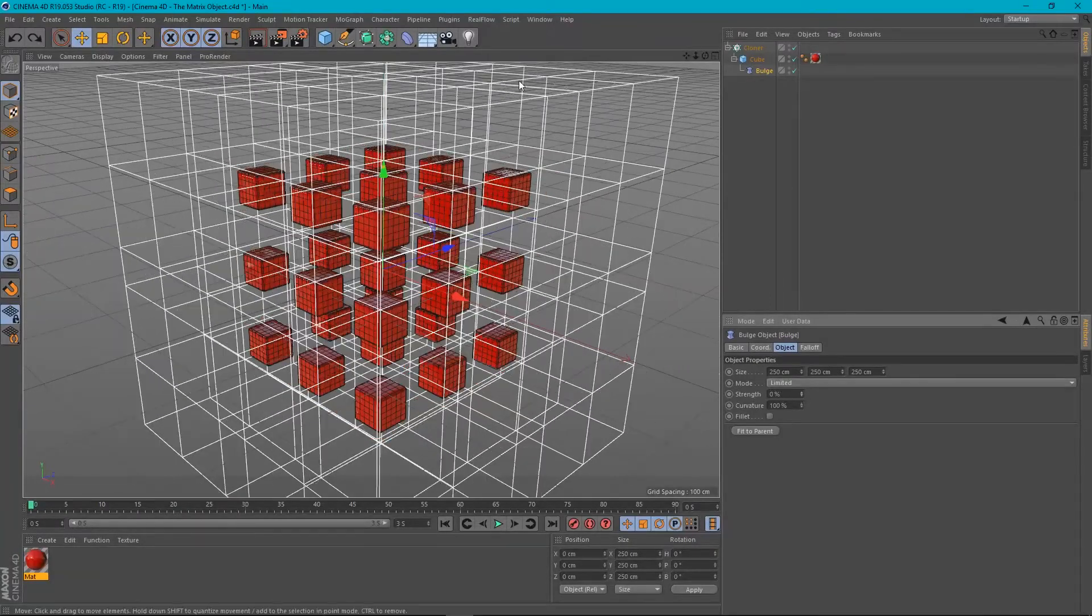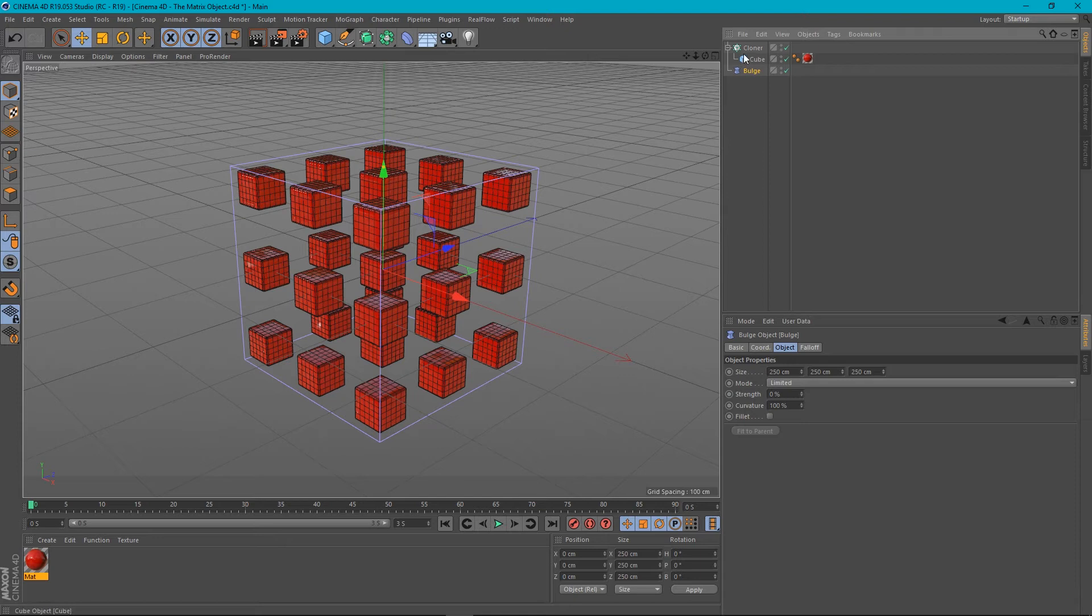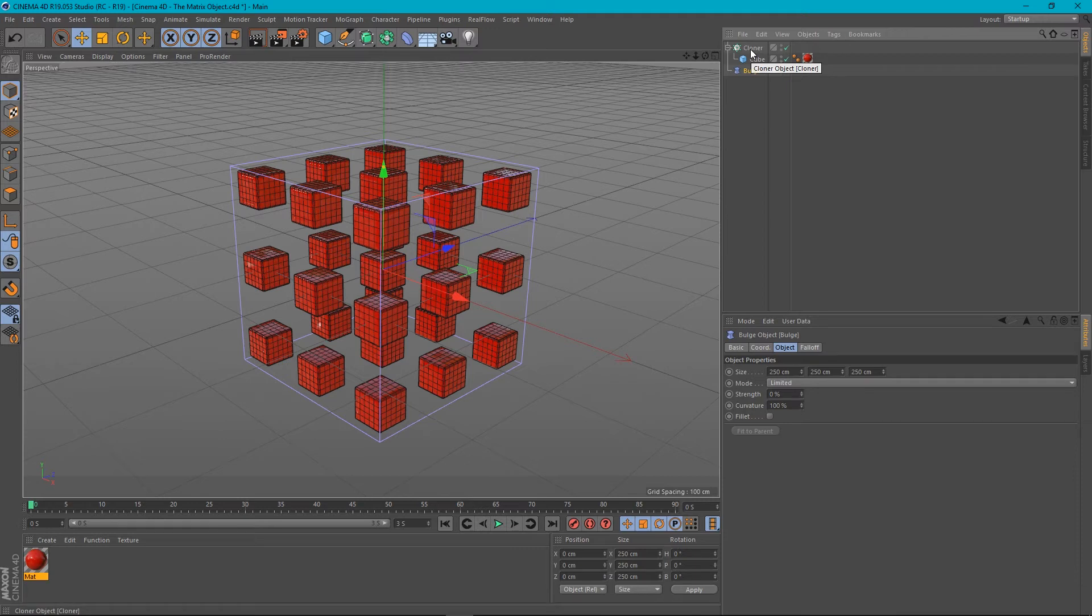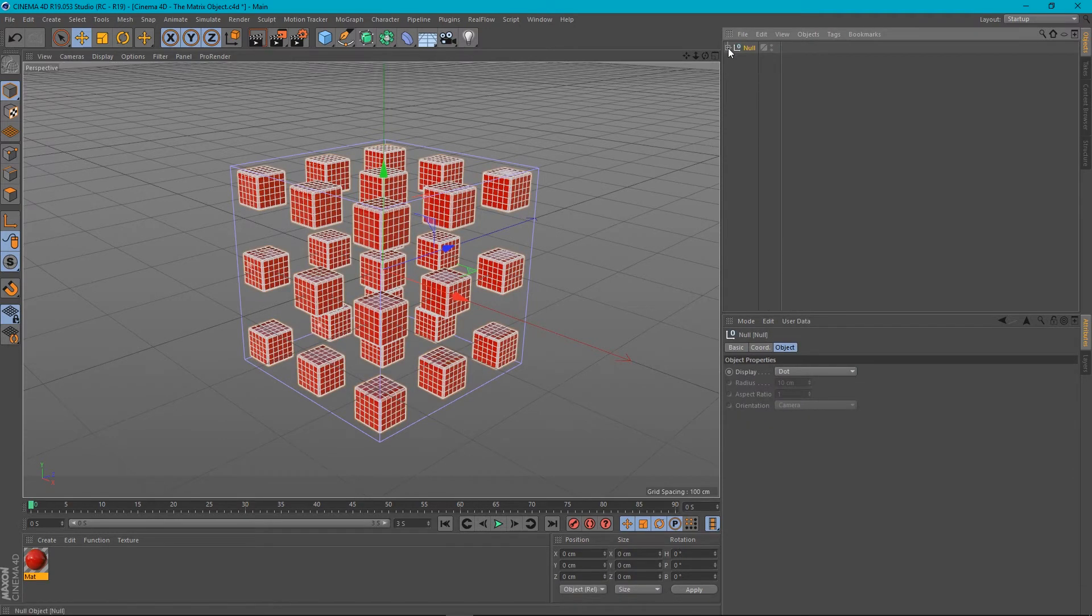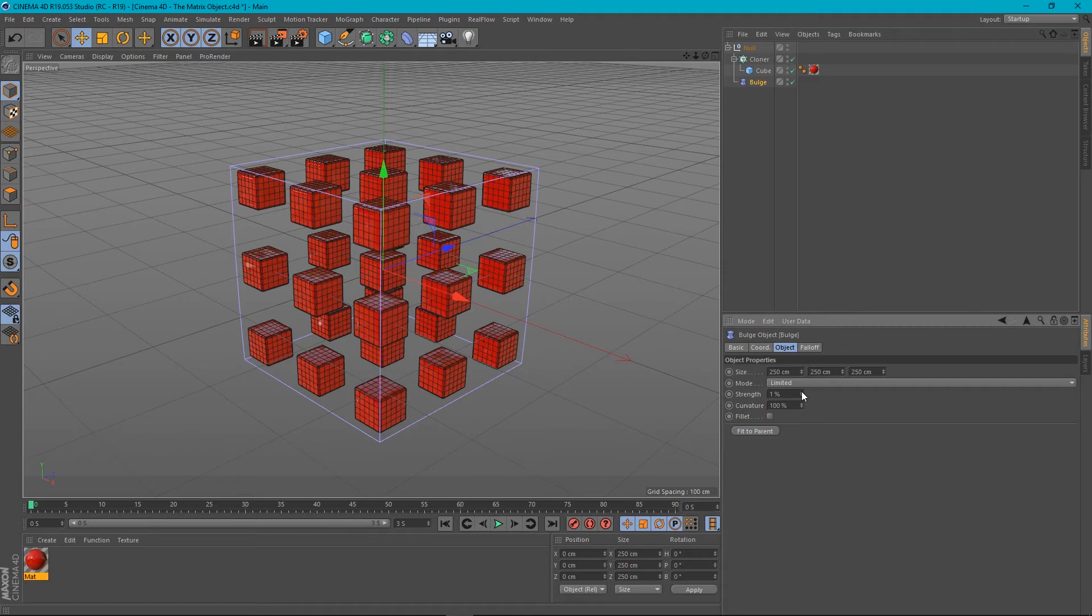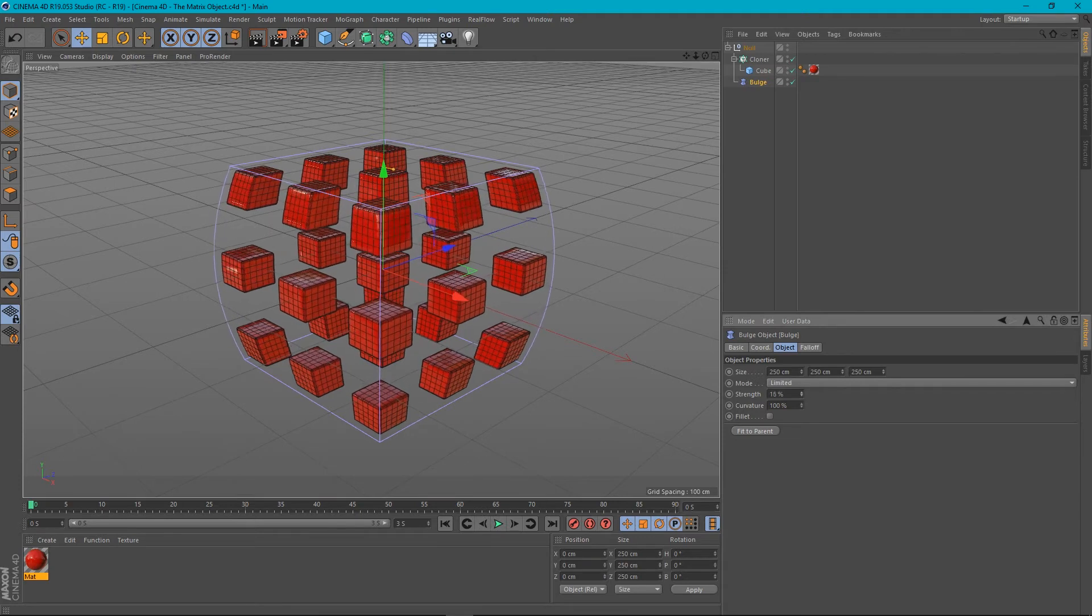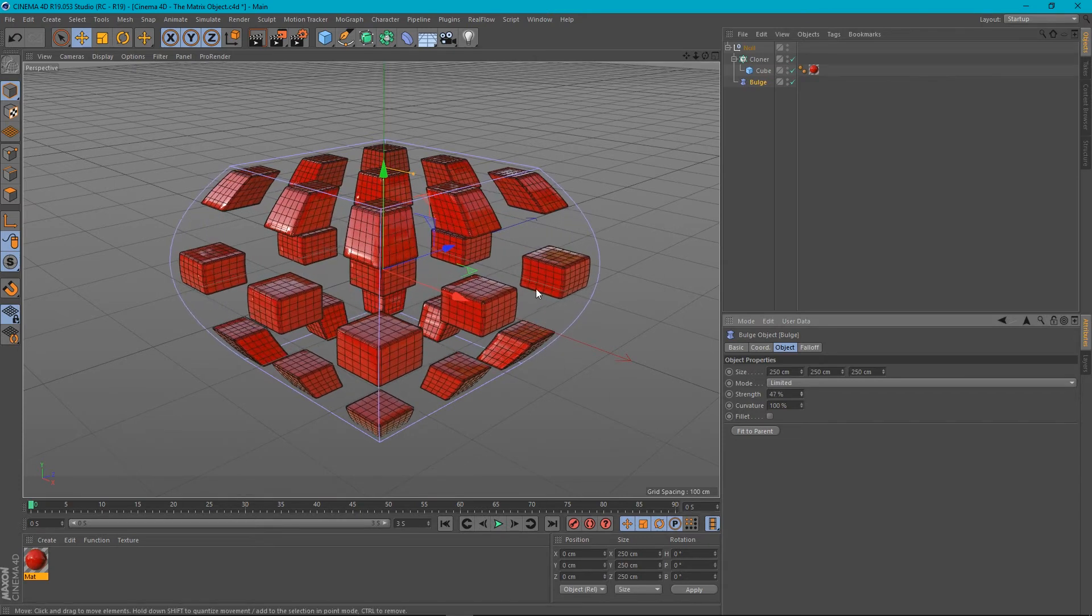But what if I wanted to do that for the whole lot? Well, what we'd normally do is create a null for these objects. So if I select both the cloner and the bulge and then press Alt-G, it will put them both in this group. And now the bulge will affect the whole lot. So if I bring up the strength now, you can see this is the type of thing that we get.